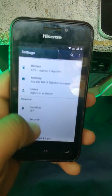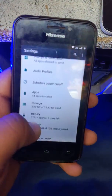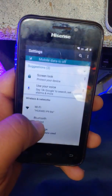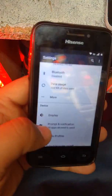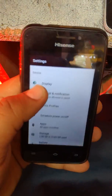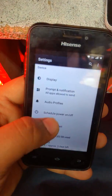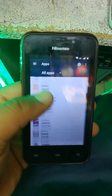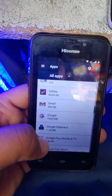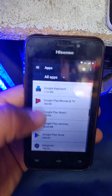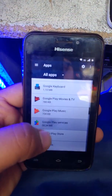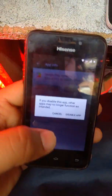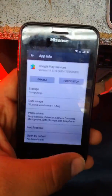Go back in Settings. Go back — go back to Apps. There is Apps. You disable Google Play Store. Disable it — I have opened it already.